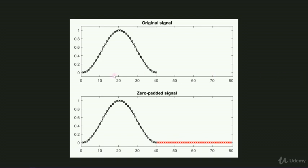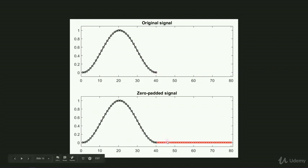Here you see an example. This is the original signal, it's a Hann taper, it's 40 points long. I'm only plotting it out to 80 for comparison. Here you can see the zero-padded version. I've added 40 zeros in this case.